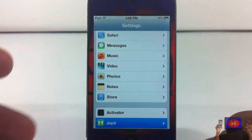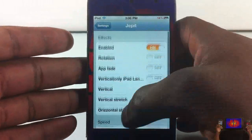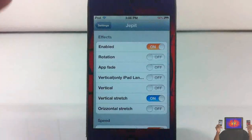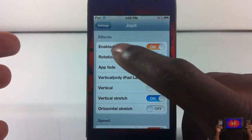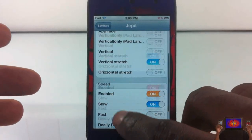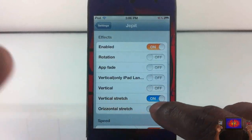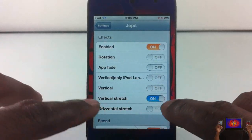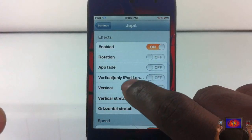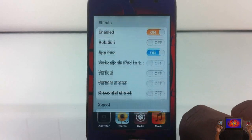You tap on Jepit and then you can change up your settings. In here you have the option to enable or disable the effects, and you can enable or disable the speed. Right now I have the vertical stretch on, so I'm going to go ahead and take that off and switch to app fade. You don't have to respring or anything.